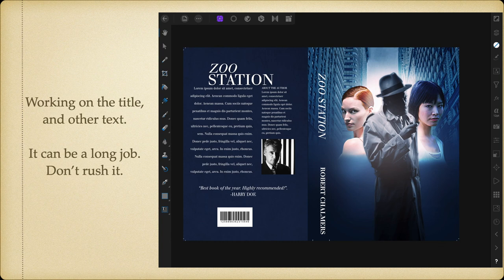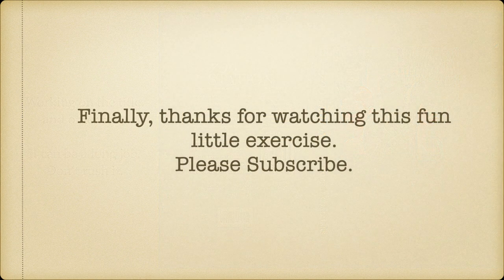All of the files I'm using in this I've placed on my website, and the links, as usual, are in the description underneath this video in the YouTube description area. Thanks for watching this fun little exercise — please remember to subscribe to my channel.